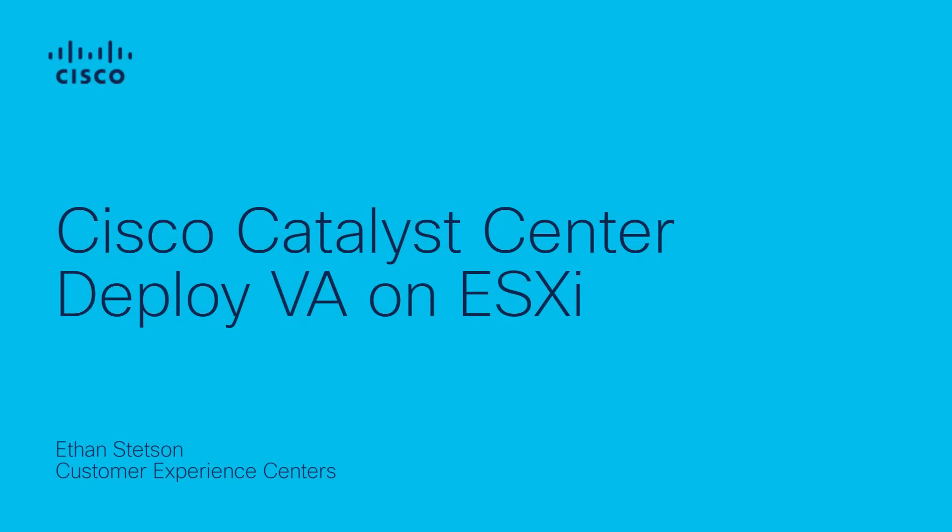Hello, my name is Ethan Stetson and I'm a technical consulting engineer with the Cisco Catalyst Center TAC team.